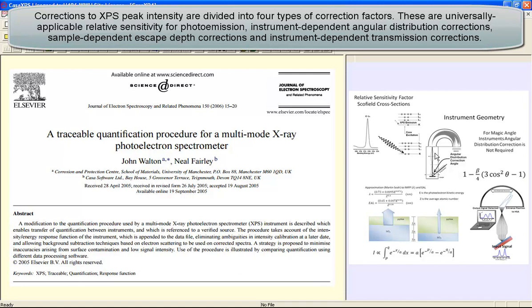We need to account for angular distribution variation, and this is a geometrical relationship of the X-ray source to the direction that electrons are sampled by the instrument.